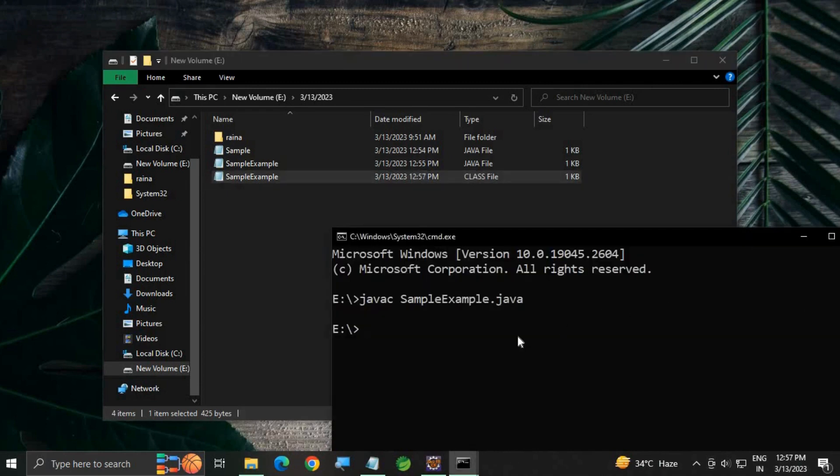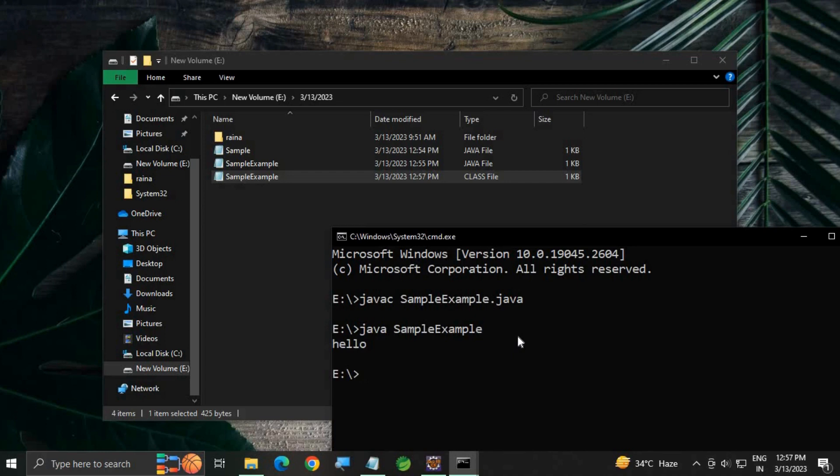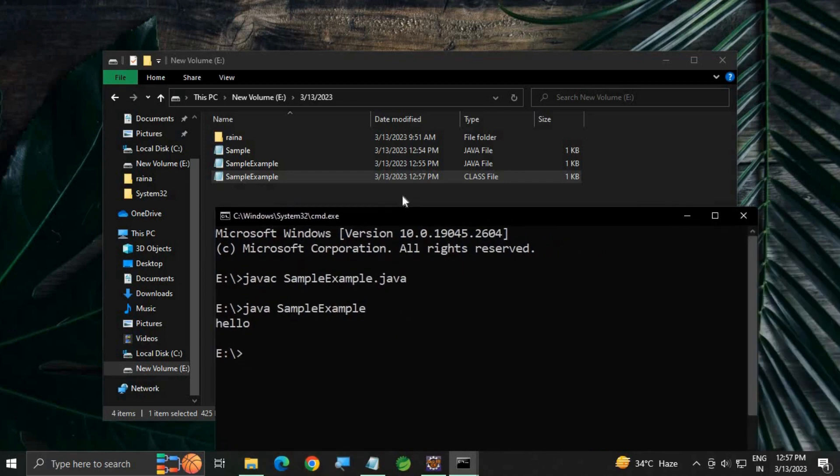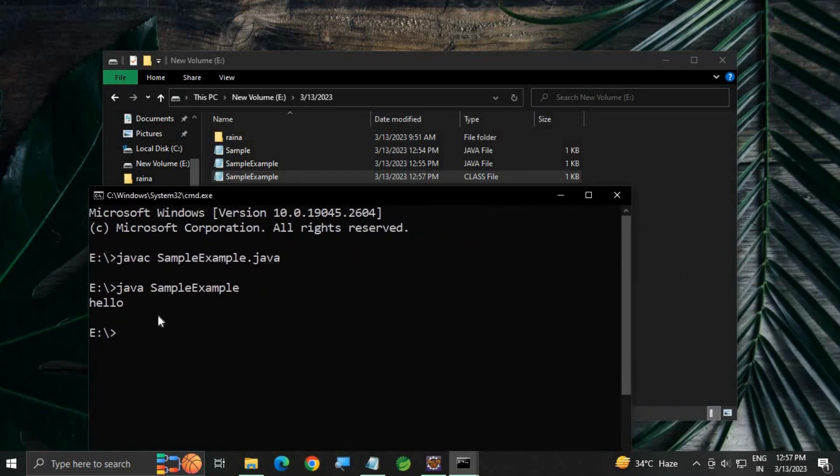Now let's run the code: java space class name. Don't write the extension here, just directly press enter. You can see "hello" is printed.